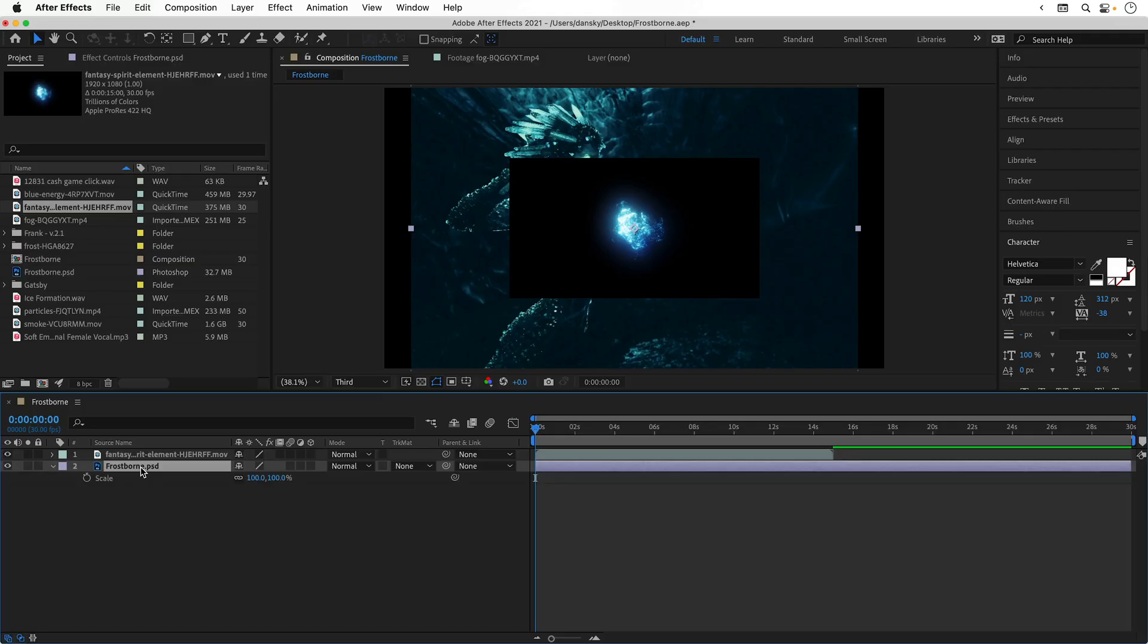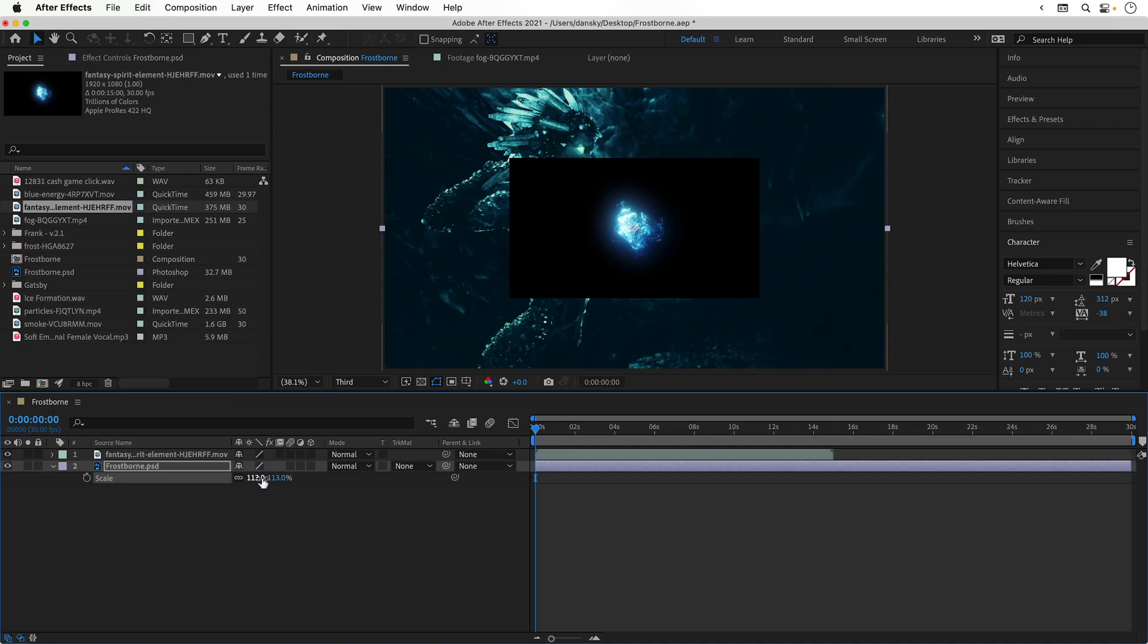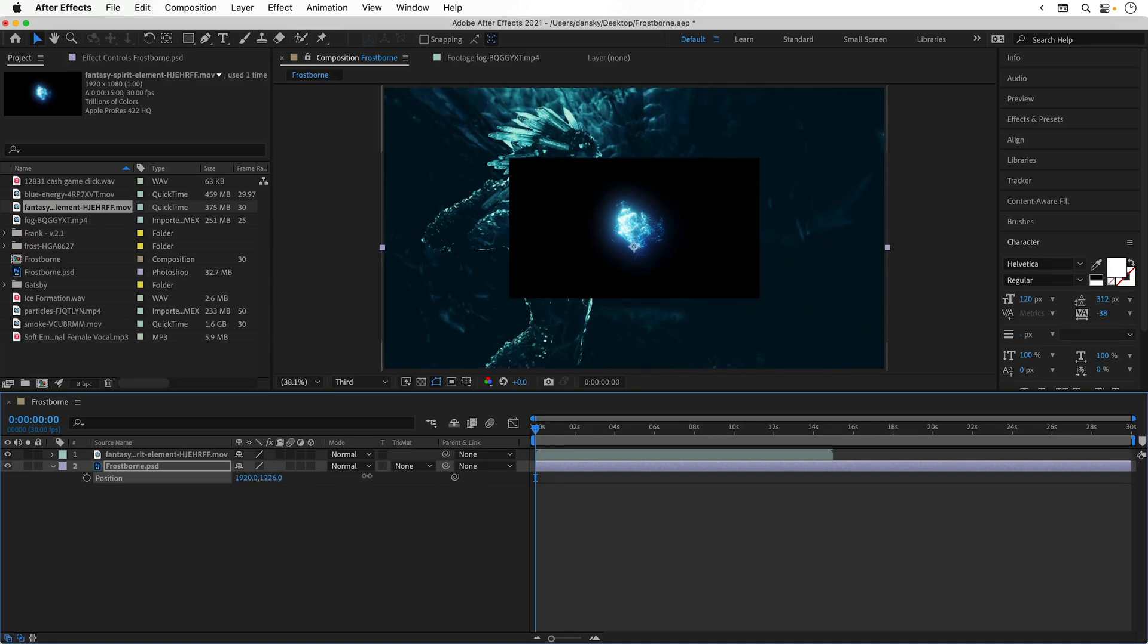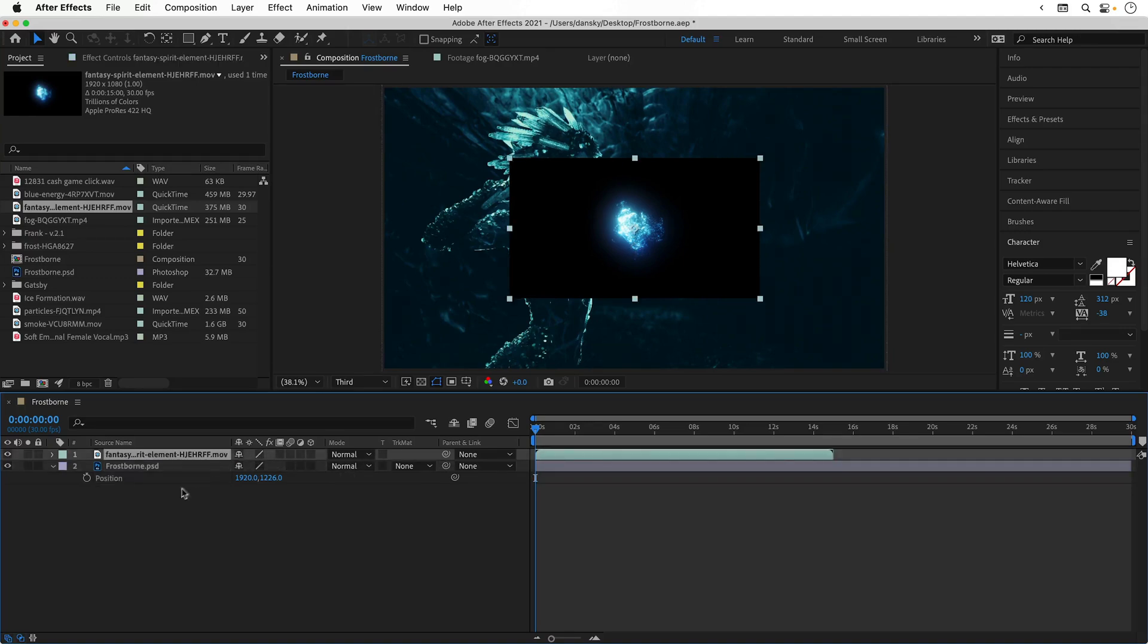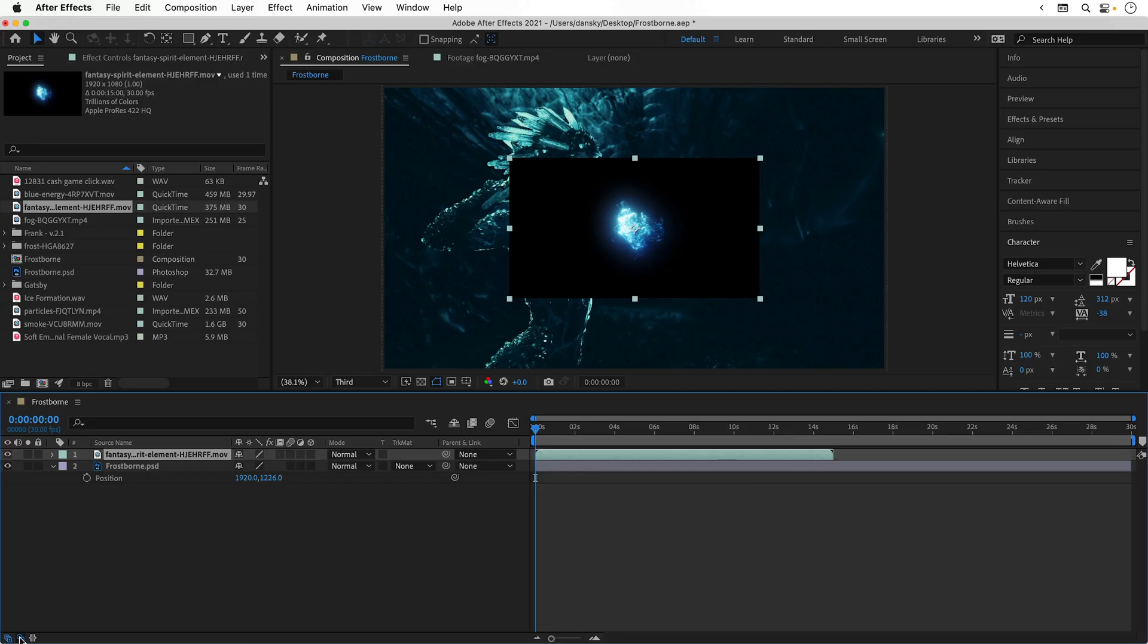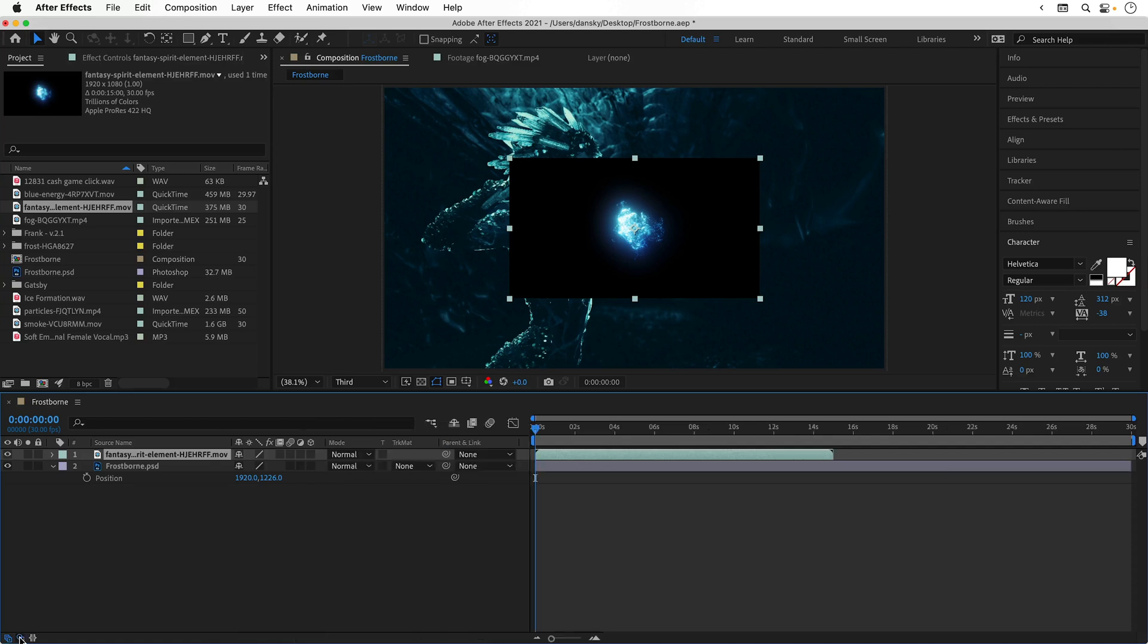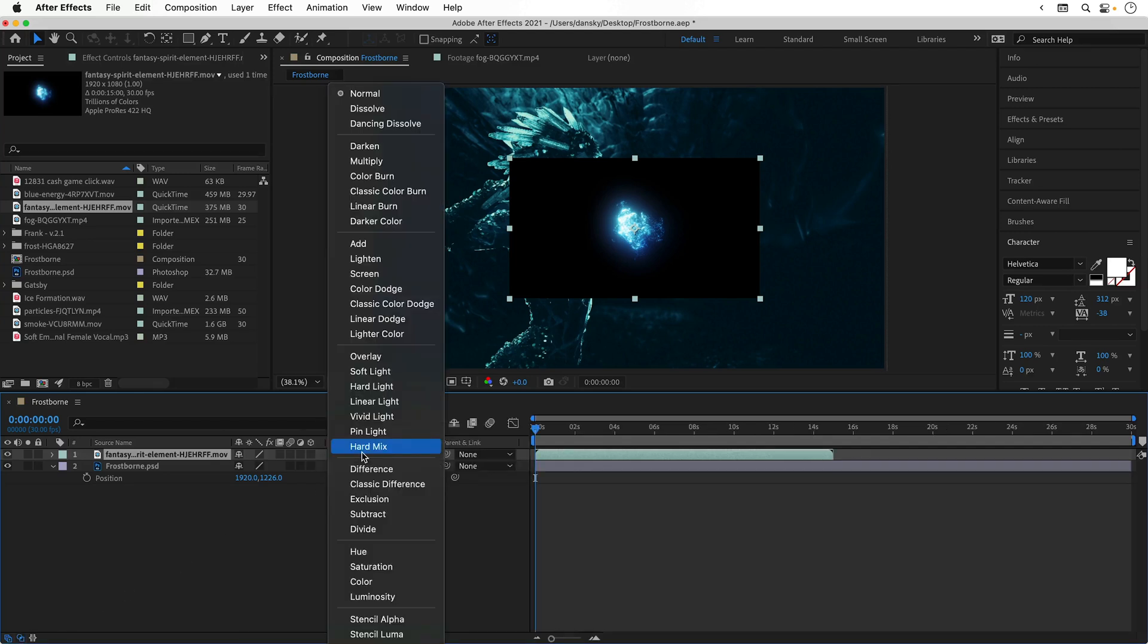Select Frostborn and press S. I can now adjust the scale of this so it fills the scene, and then press P to adjust the position. Next, let's select the wispy orb. If you don't see the blending modes dropdown, you can click this icon in the bottom left corner to expand this out and let's change the blending mode to screen.